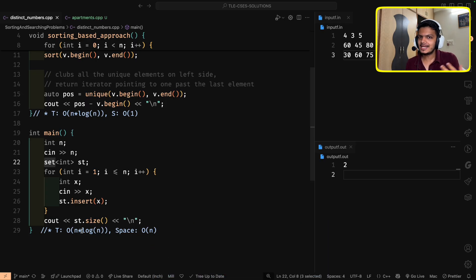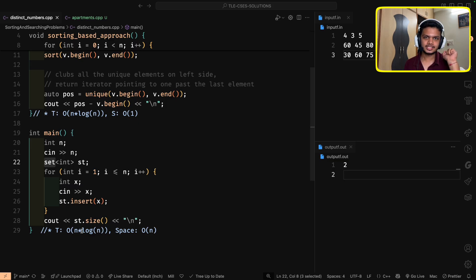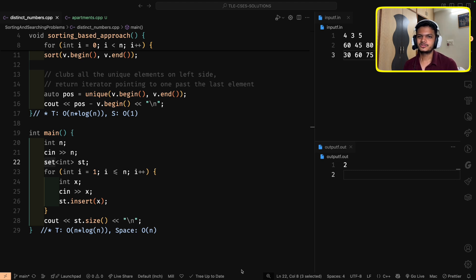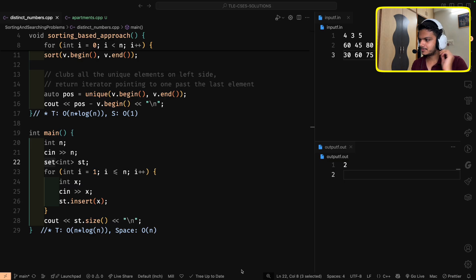The fundamental flaw is that adversarial inputs can map all n elements to the same array position — a hash collision. When all n elements collide to a single slot (stored as a linked list internally), inserting or fetching from that slot costs O(n). So even though unordered set has amortized O(1), in the worst case each operation can be O(n), making total complexity O(n²).